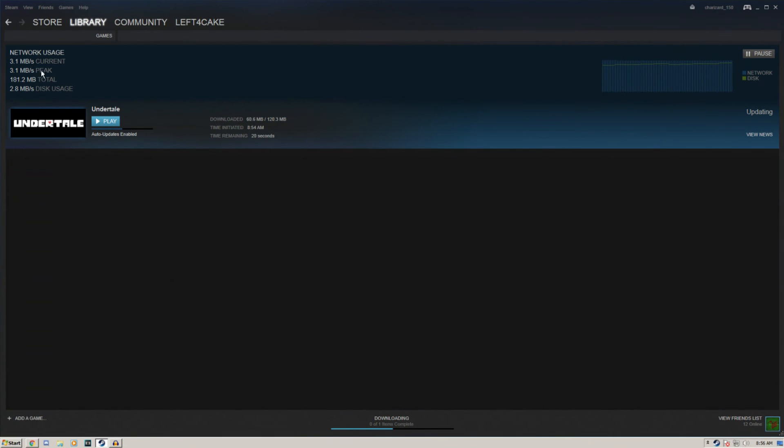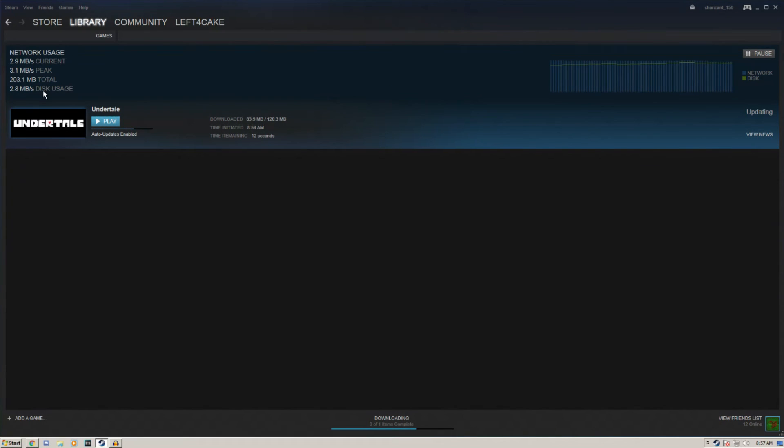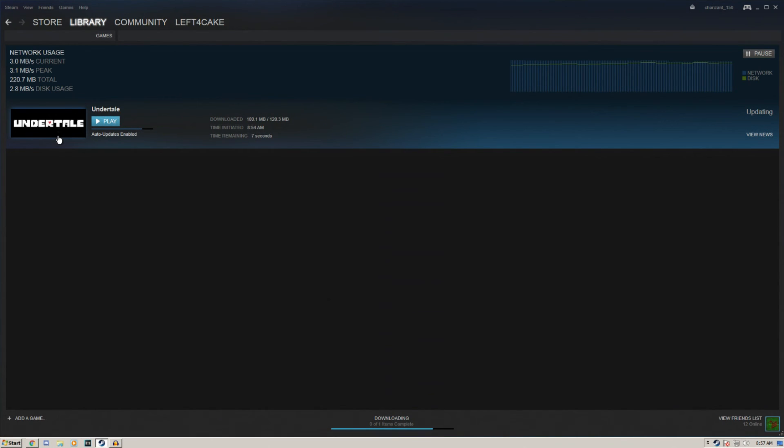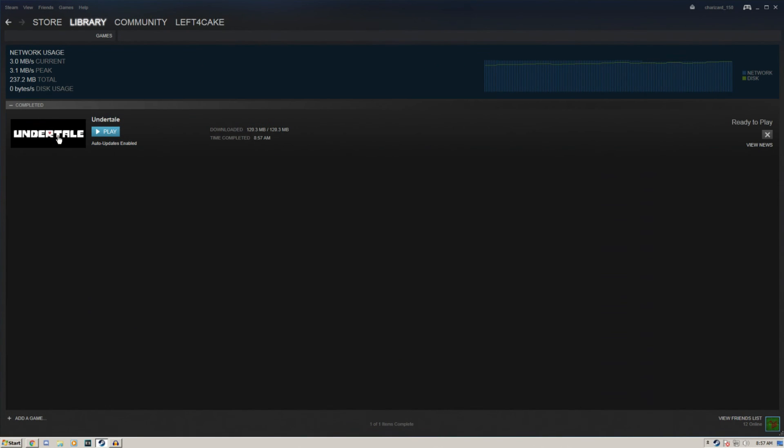It's pretty high speed. It's interesting that Steam only downloads at 3 megabytes when I have, in theory, a 15 megabyte download speed. It might be a limitation of the router or something, or maybe the network card on my computer. Okay, so now that's done.